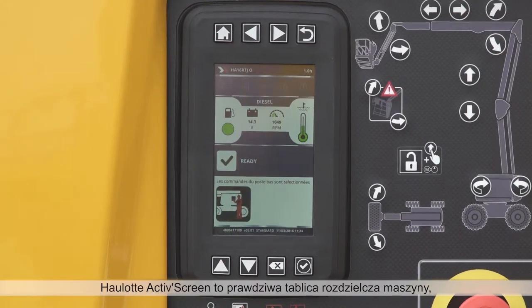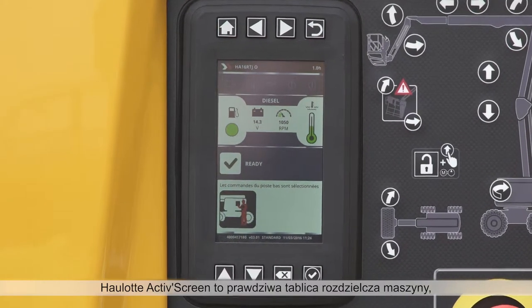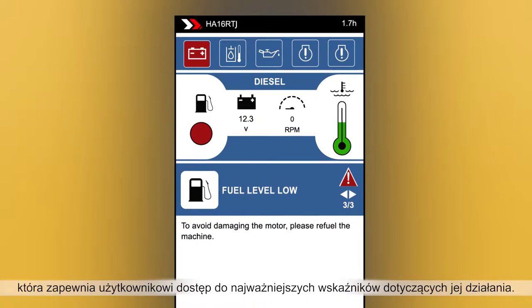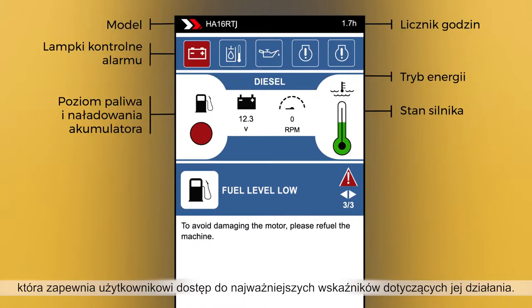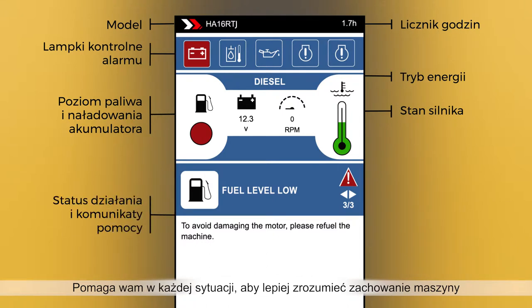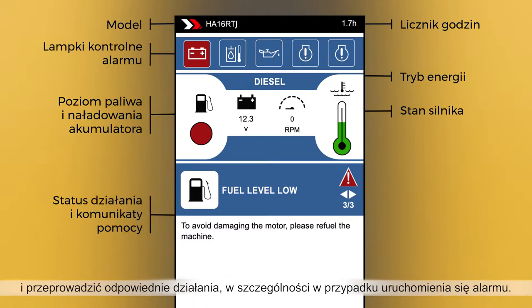Hullet ActiveScreen acts as a comprehensive dashboard for your machine, giving you access to all key operation indicators. It helps you better understand machine behavior and gives prompts for the most appropriate action to be taken in any situation, particularly when an alarm is triggered.